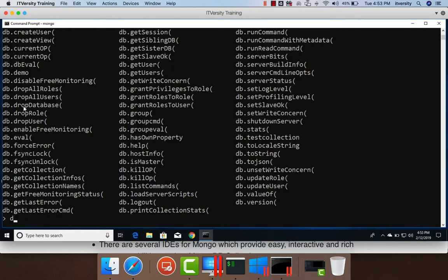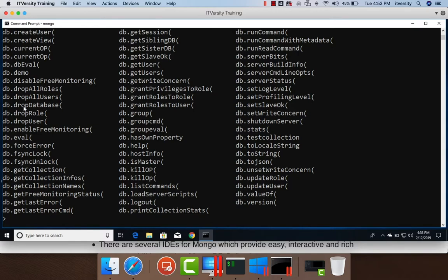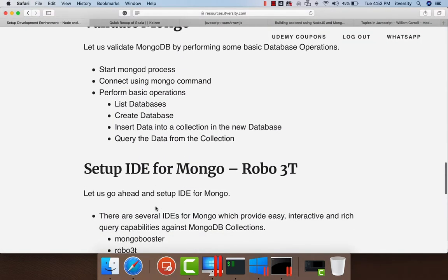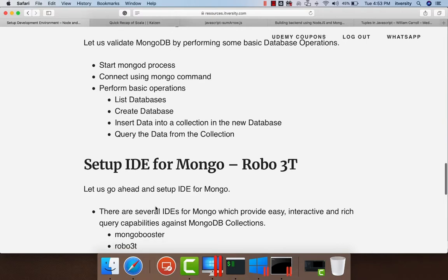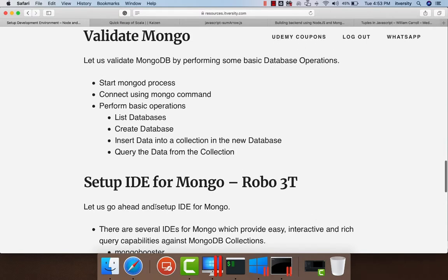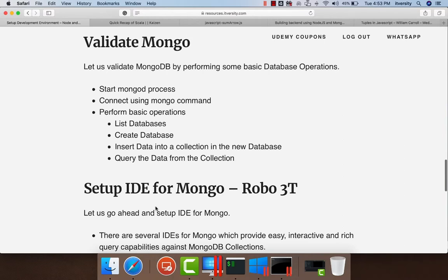That being said, so far, we have validated our Mongo installation by performing simple database operations against MongoDB. We will actually get into detail about CRUD operations in MongoDB at a later point in time. For now, this is good enough to move on and take care of setting up IDE called Robo3T and also we need to set up datasets so that we can explore MongoDB in detail and also understand how MongoDB can be used while building applications.